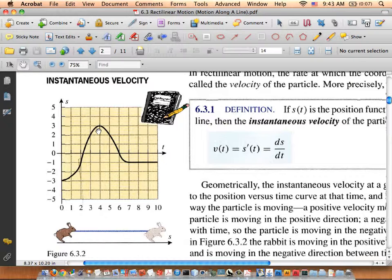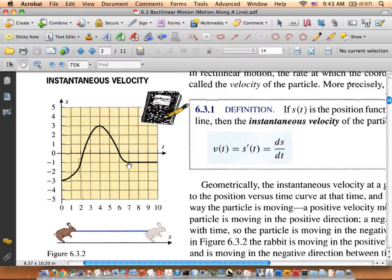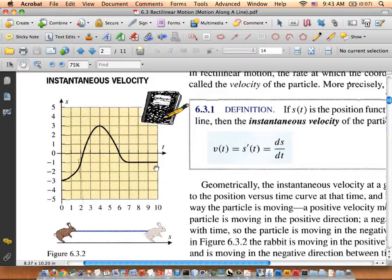At four seconds, it turns around and starts heading to the left again until about seven seconds. From seven to ten, it has stopped — the velocity is zero because the function is constant. This is how we read a position versus time curve.